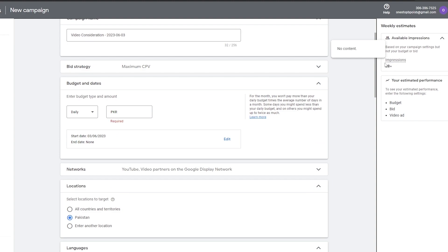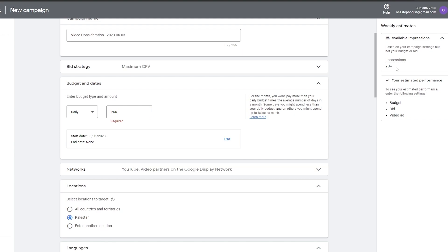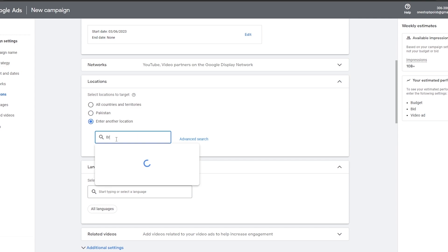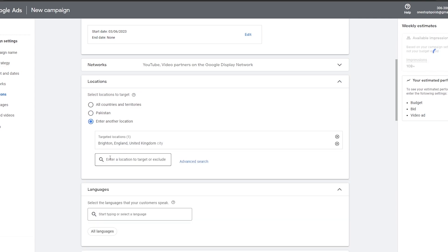Right now our impressions are 2 billion plus. As we add different specifications, this number will decrease — and we want to get it as narrow as possible. Keep in mind that the more specific your targeting (by demographic or location), the more it will cost. For example, if we enter Brighton, England as a location, our impressions drop to around 18 million.